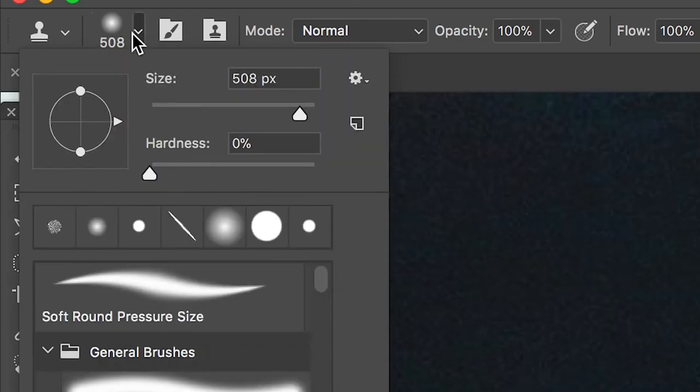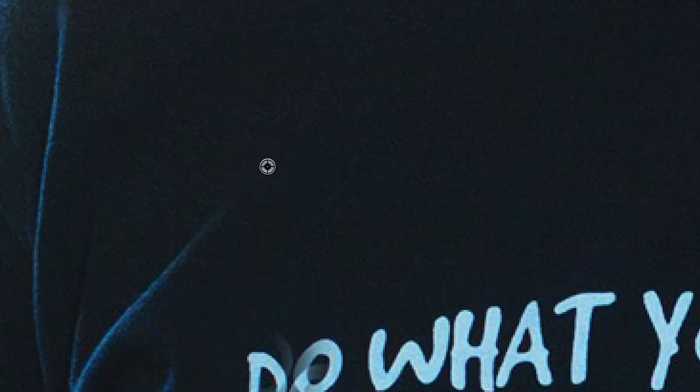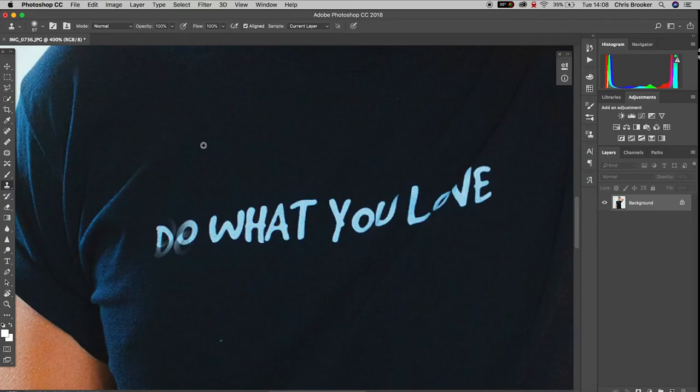Now with the clone stamp tool selected, you want to press option on your keyboard and select a part of the shirt just above the logo. Then draw a little circle around that, and this is going to grab that information and you're going to paste this information on top of your logo.